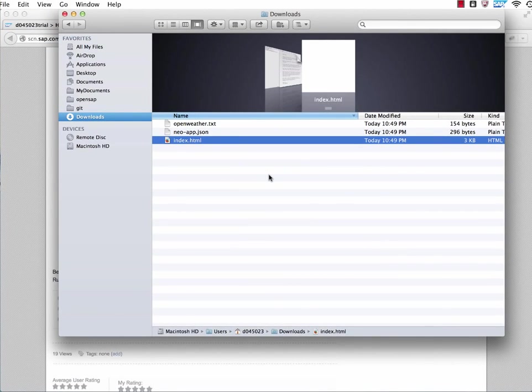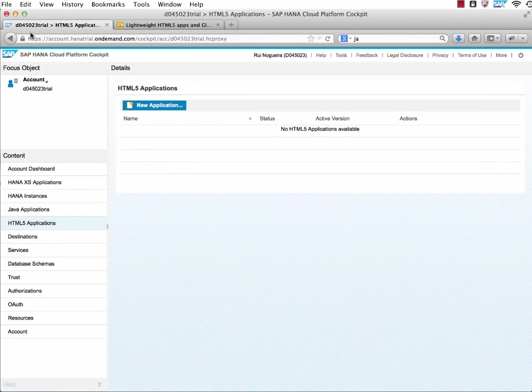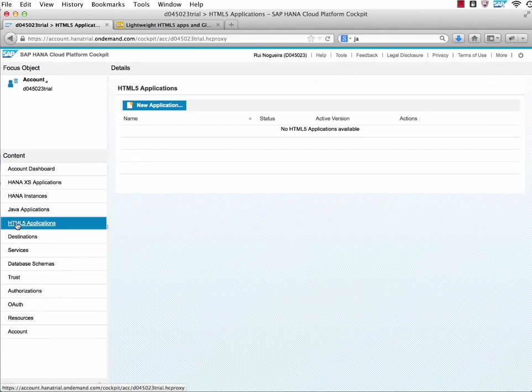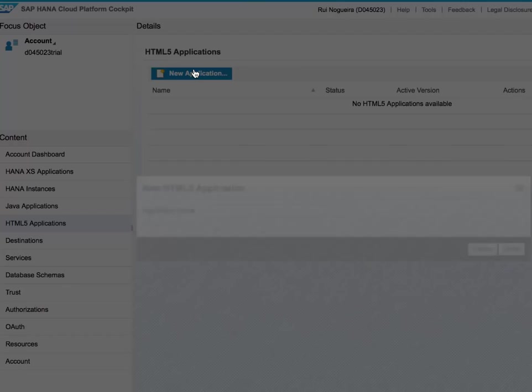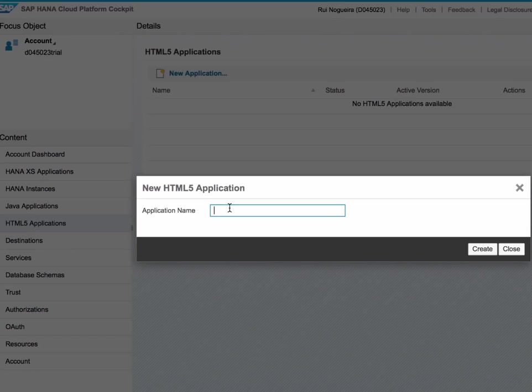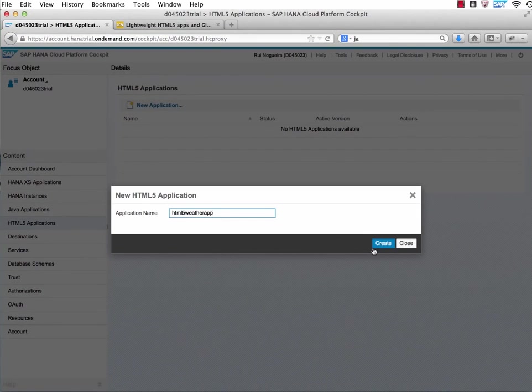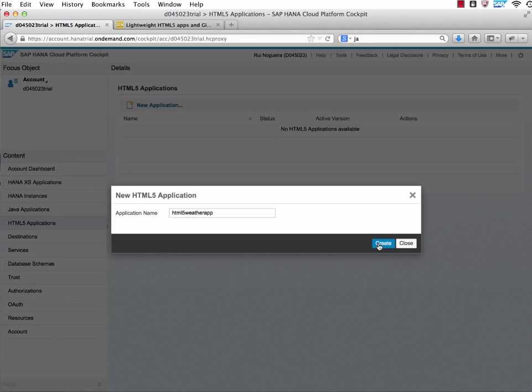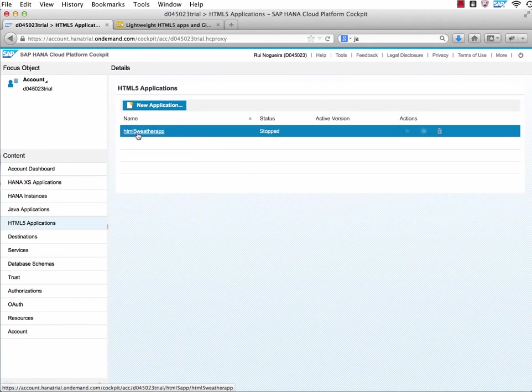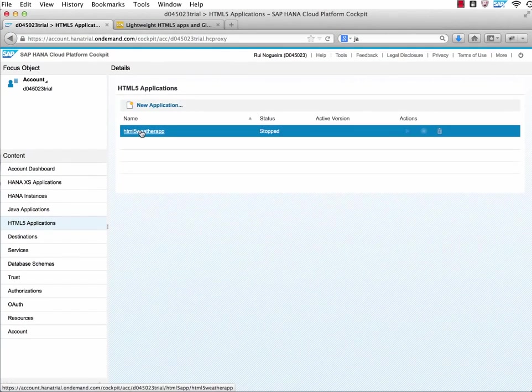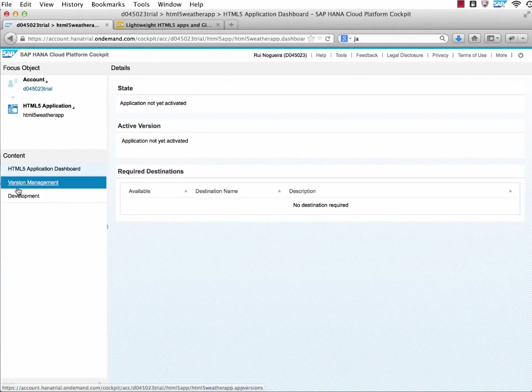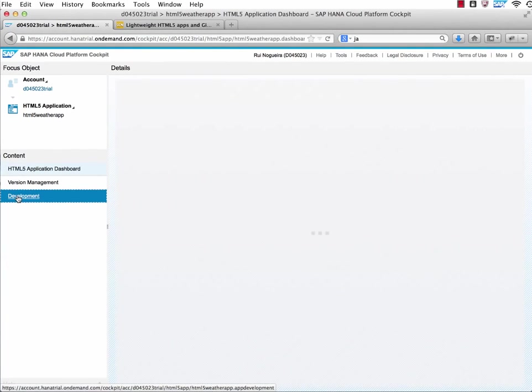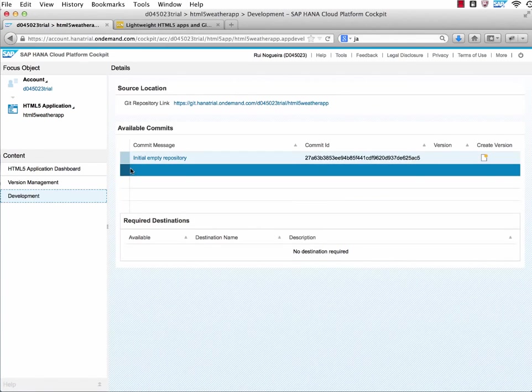Now what I do, I go to my trial account. I go to the HTML5 applications and click on new application. I give it a name - HTML5 weather app. That's the name of our app. Click on create. Now the application is created. I click on the app.